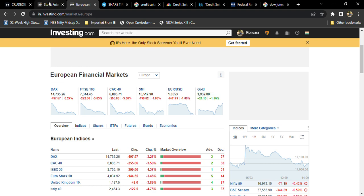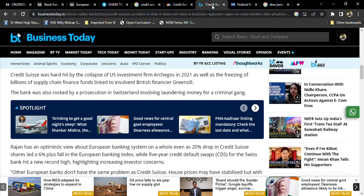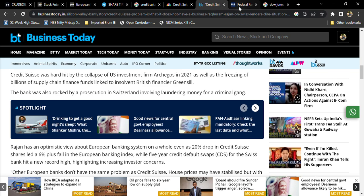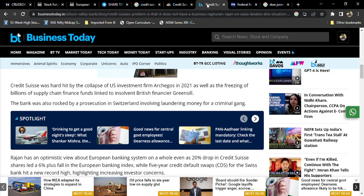But friends, I think Credit Suisse is not a fresh problem. From long back, we've been having credit issues with Credit Suisse because it's already been affected multiple times. Credit Suisse was hard hit by the collapse of US investment firm Archegos in 2021.